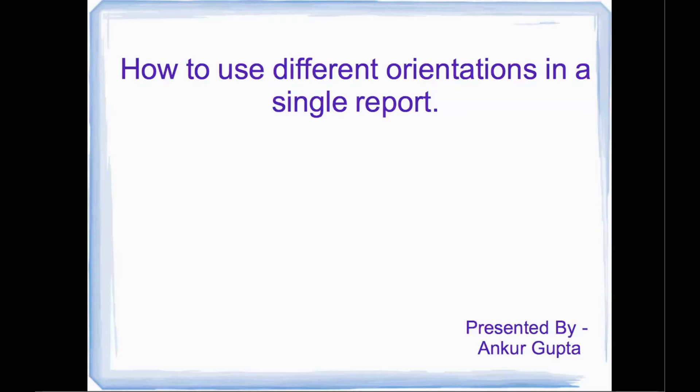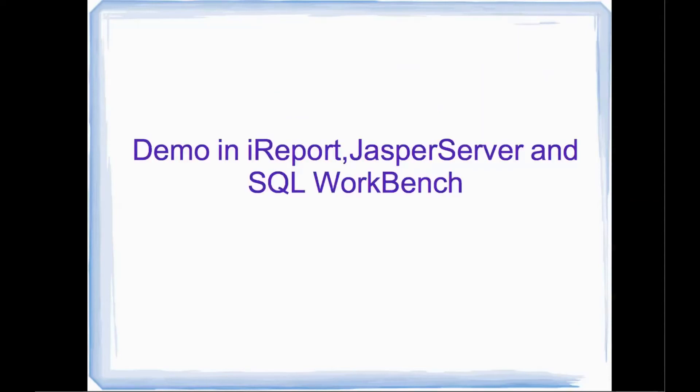For the demonstration, I'll be using iReport for report design, SQL WorkBench for SQL, and I'll also show you the report on JasperServer so you have a clear idea how things can be done.